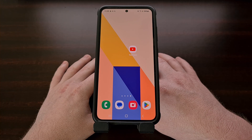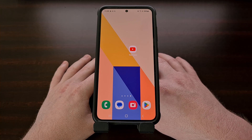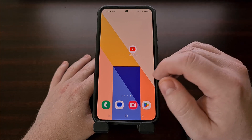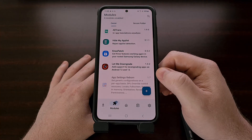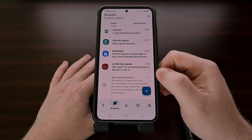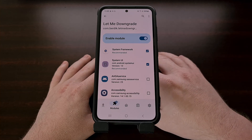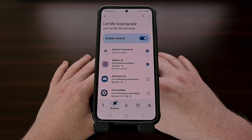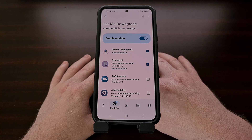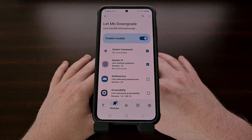I hope this video has helped anyone who has needed to downgrade an Android application or game to an older version without losing any of your data. Let me know in the comments section below if this module worked for you, or if you ended up running into any issues trying to use it.